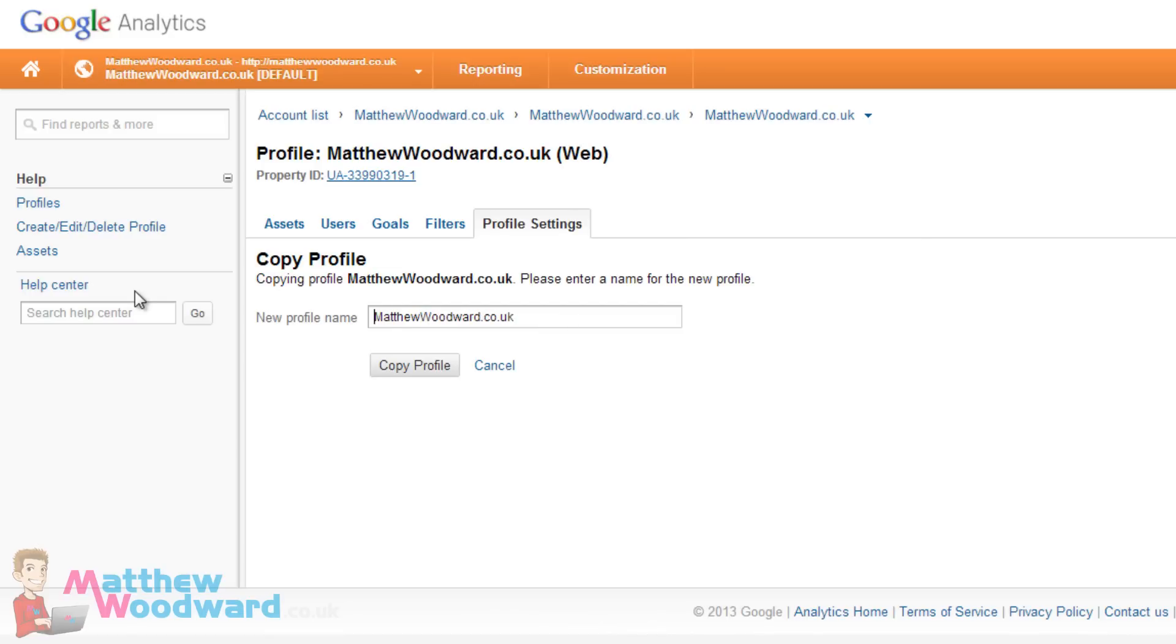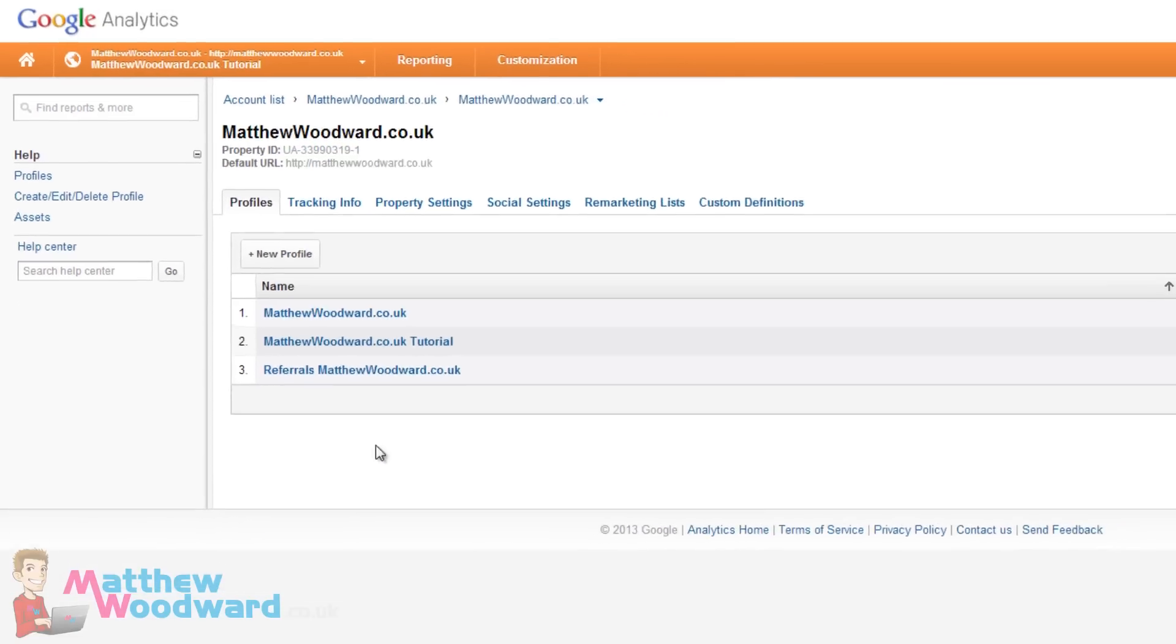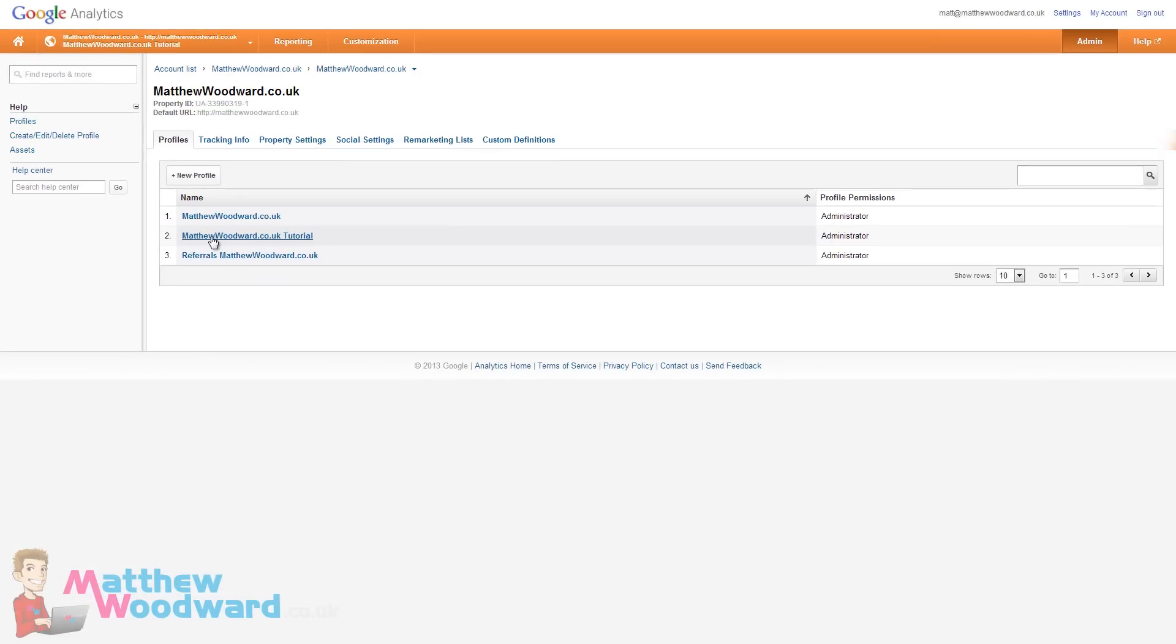Copy this profile and we're going to name it. So I'm just going to name it matthewwoodward.co.uk tutorial and click on copy profile and you will see the new profile is available here.